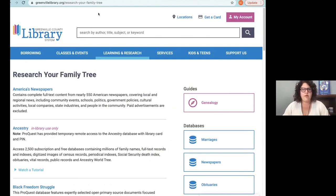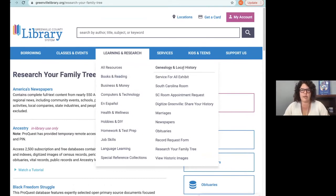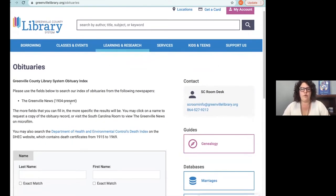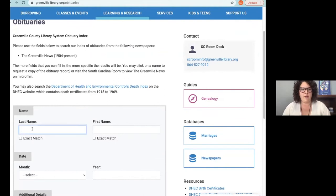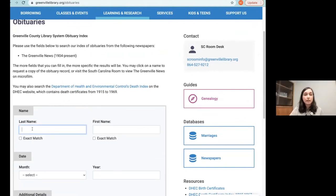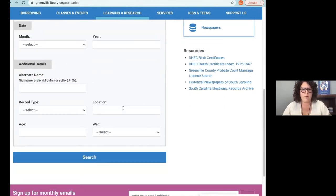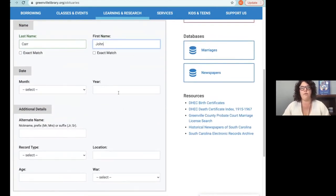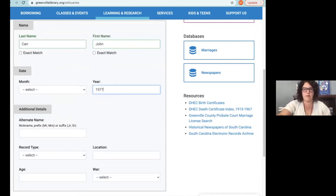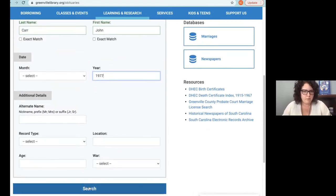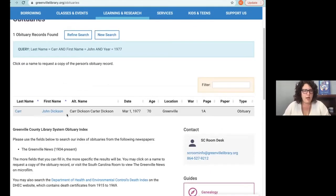On GreenvilleLibrary.org, go to Learning and Research, then under Genealogy and Local History go down to Obituaries — this searches the Greenville News going back to 1901. Search for the last name and first name. I usually don't fill out too many additional fields because filling out too many can really restrict your results. Click search and results appear showing the full name, date in the paper, age if listed, page number, and whether it's an obituary or just a death notice.